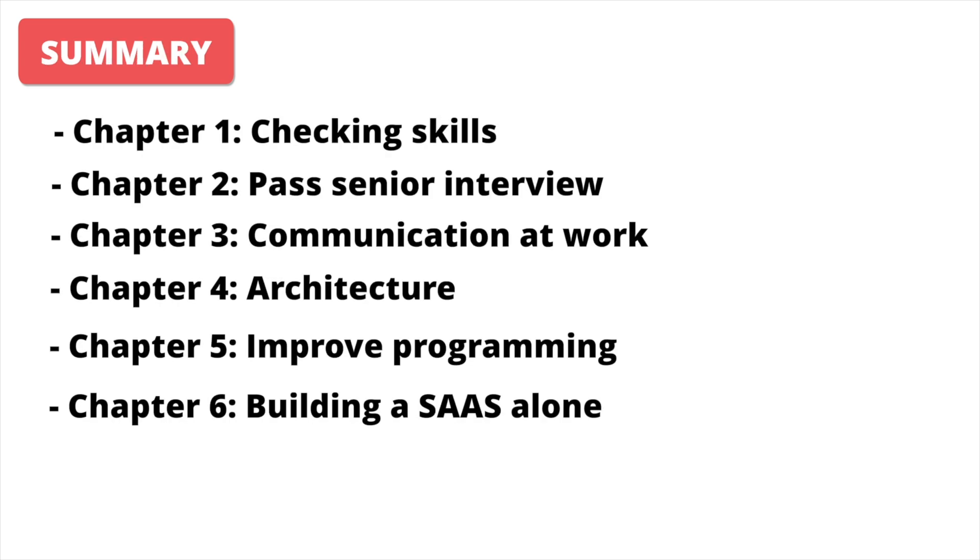So, by the end of this transformation, you will have all needed skills to work as a senior developer with full confidence. Who am I?